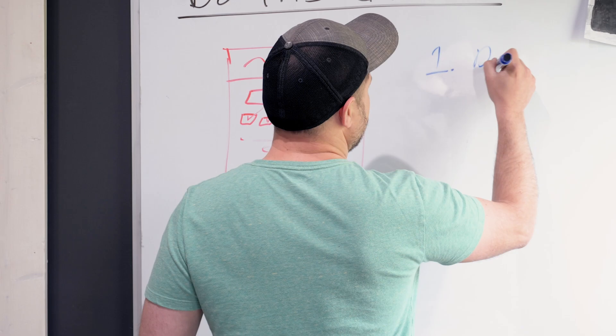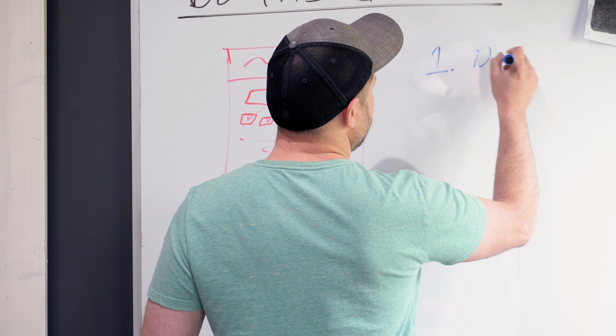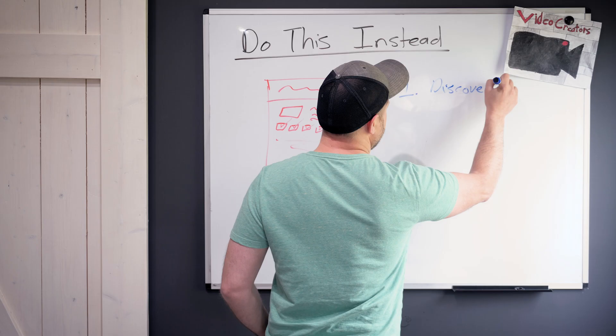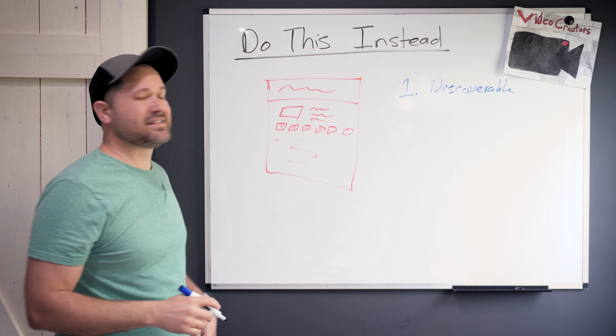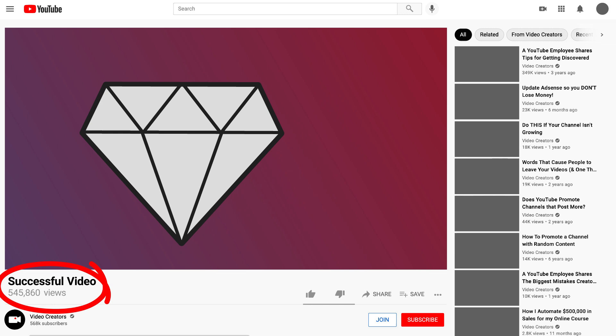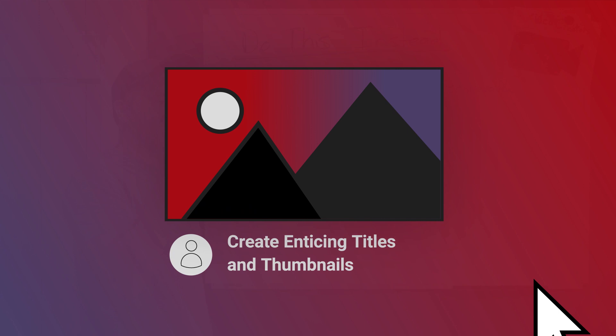And the first one is discoverable content. Now a discoverable video is a video that's intended to go out and get a brand new audience, someone who's never heard of you before. The only reason why they're clicking on this video is because that title and thumbnail was so stinking good. They have this question mark above their head. They're like, how does that work?